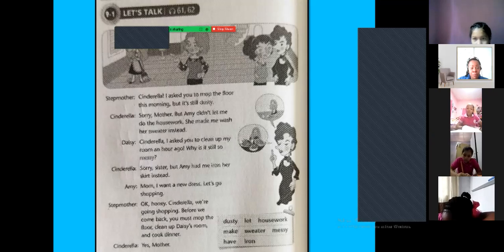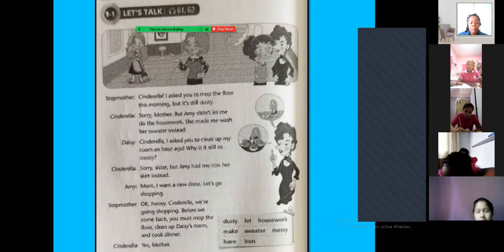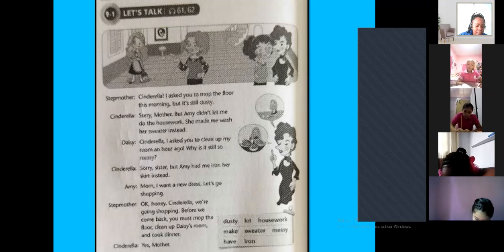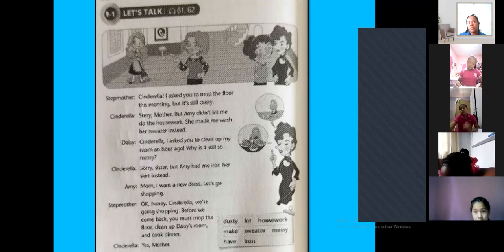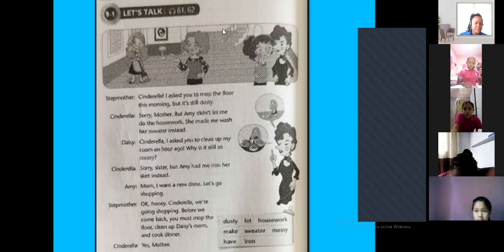Okay guys, remember: practice at home. You need to practice this dialogue. Practice all the time, and rehearse every day, because you need to not be perfect, but you need to pronounce the words correctly. Thank you so much. Have a nice day, guys.